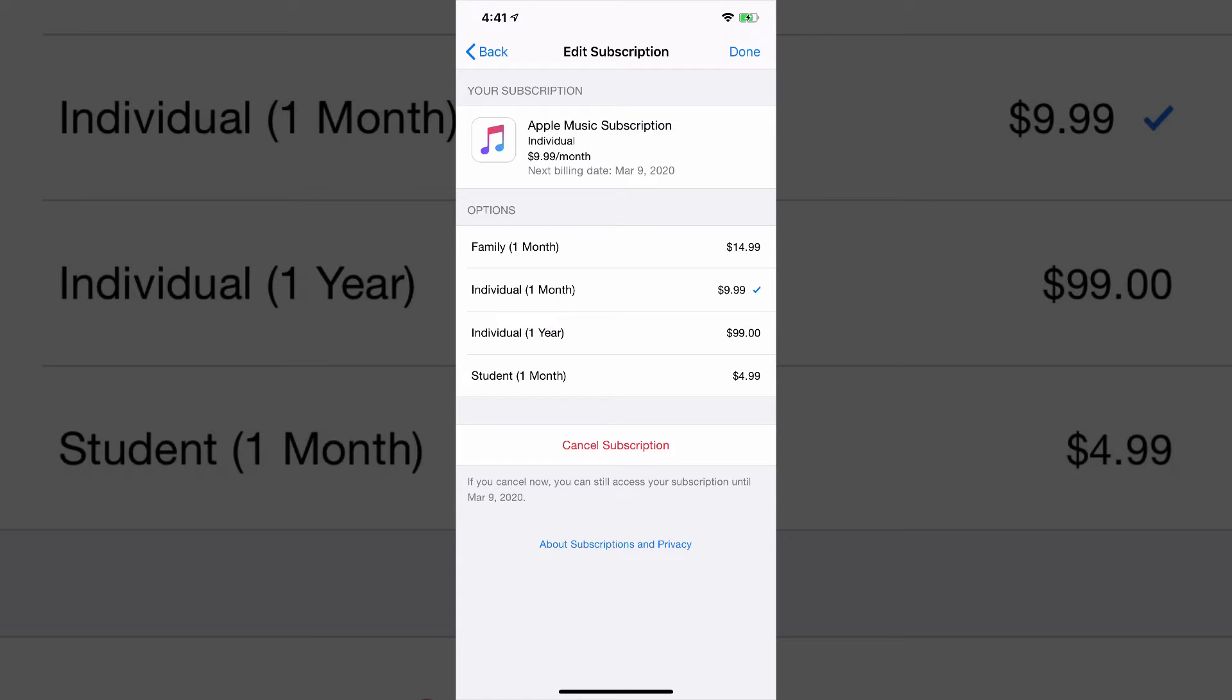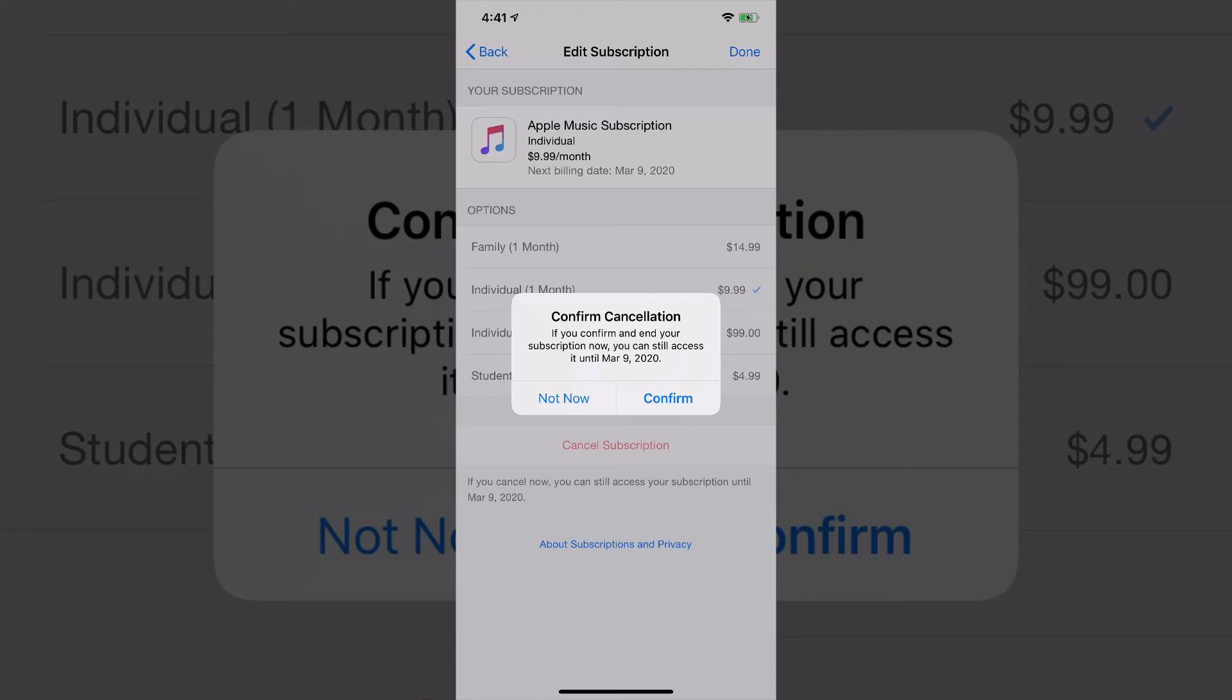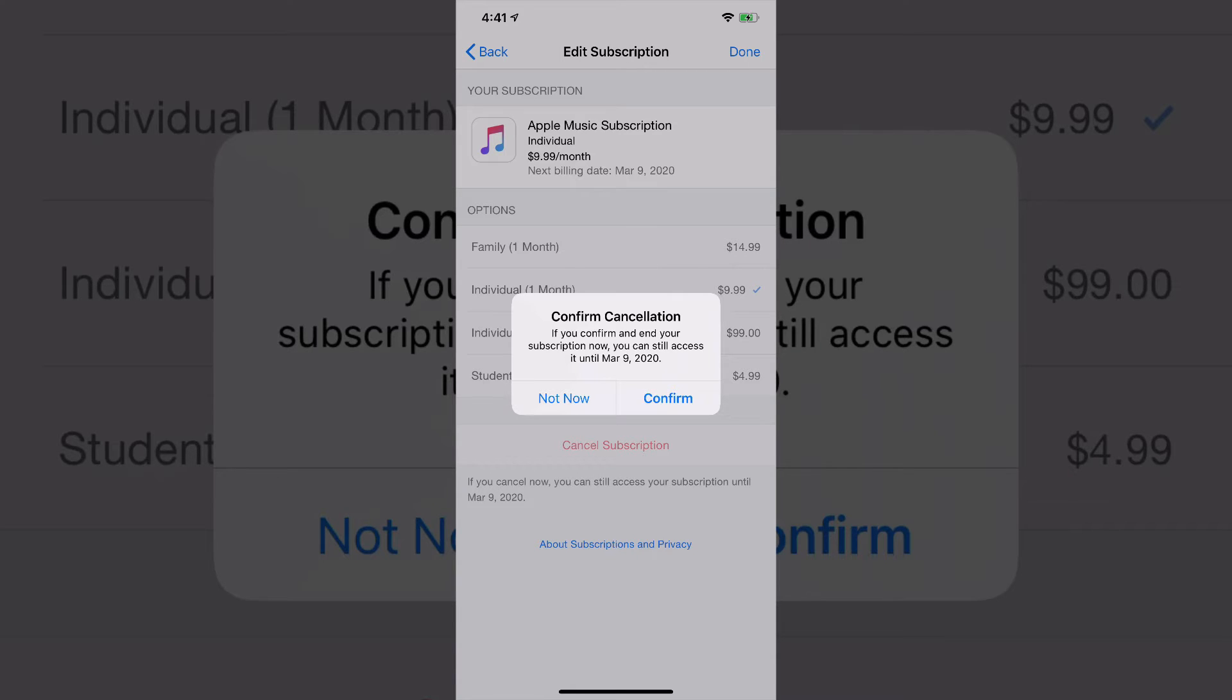But if you just want to cancel, get out of that subscription, tap the cancel subscription option there. It will then ask you to confirm and say, hey listen, you will have this service until your actual expiration date, which in my case is March 9th, 2020. So you will have access to that service until that time. And then you just hit confirm and that service will then be canceled.